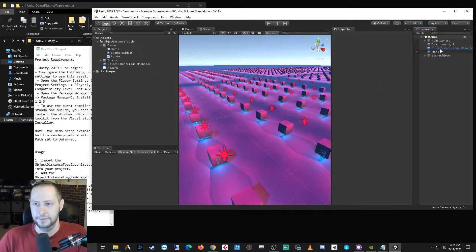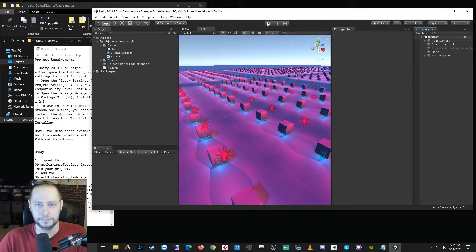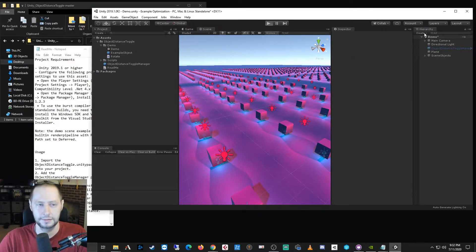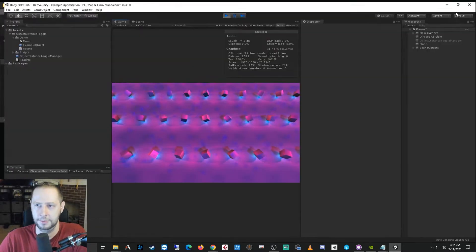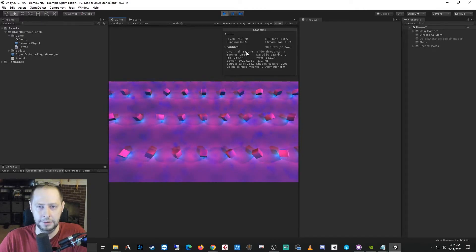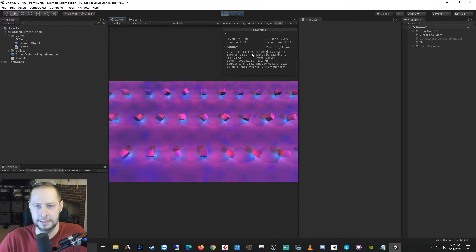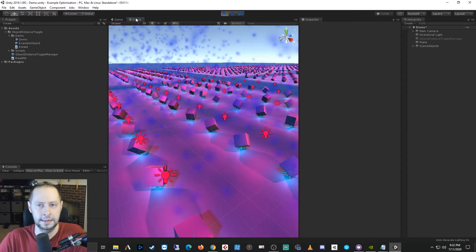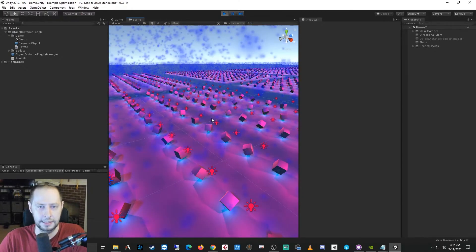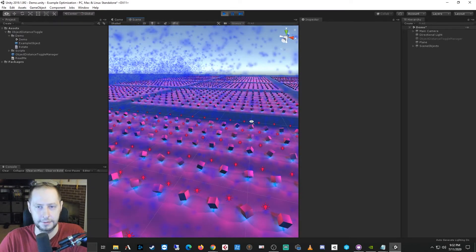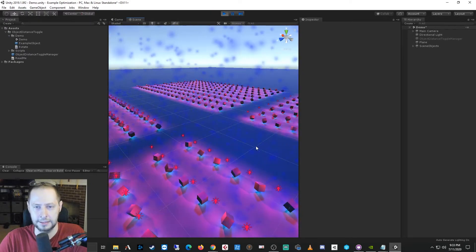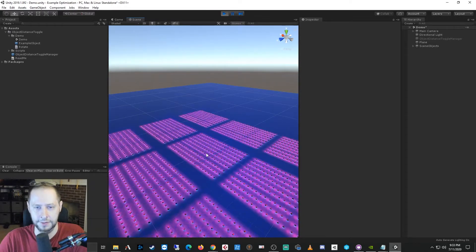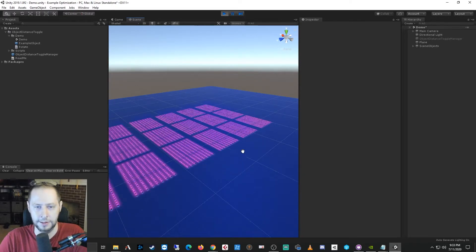So by default, let me go ahead and disable the object distance toggle manager, and I will play the scene. And we're going to take a look at the performance of the scene. So the main thread is taking about 32, 33 milliseconds to process, and we're running at about 30 frames per second. If I take a look at the scene view, it's a worse frame rate because we're looking at more objects. And we can see that there's a slowdown. The scene is basically filled with rotating cubes and lights and particle systems.